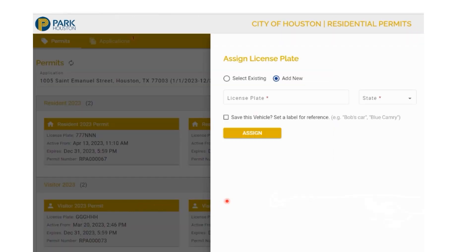So once that's done, the customer is presented with the Assign License Plate screen. Since this is a new plate assignment, we're going to click on the Add New button.